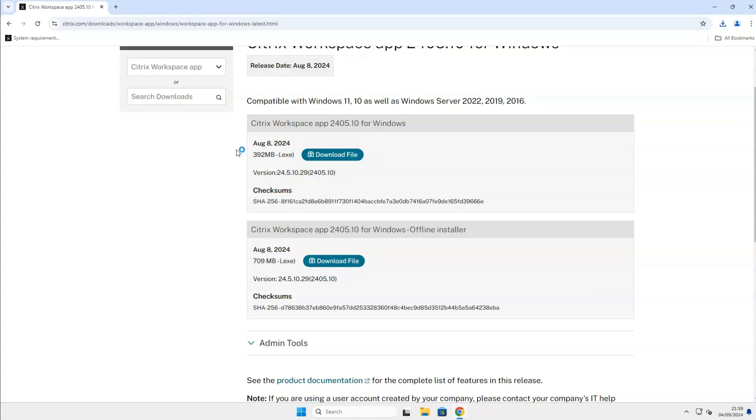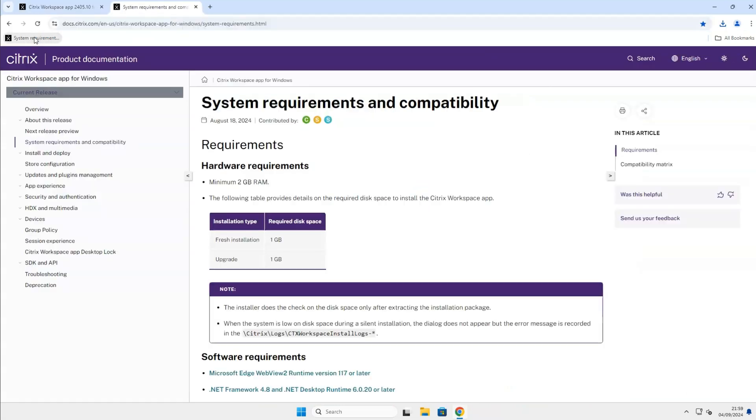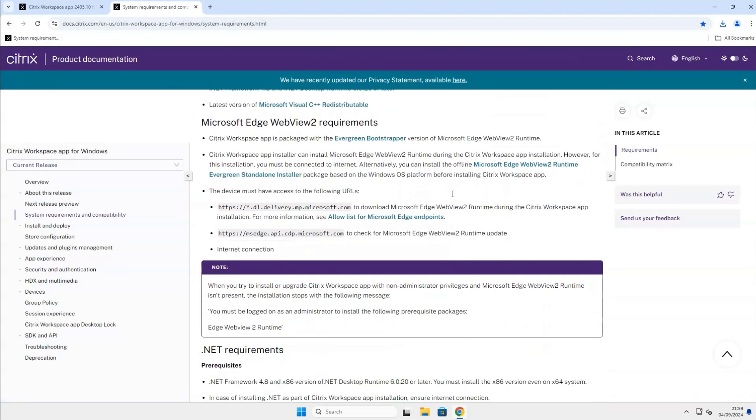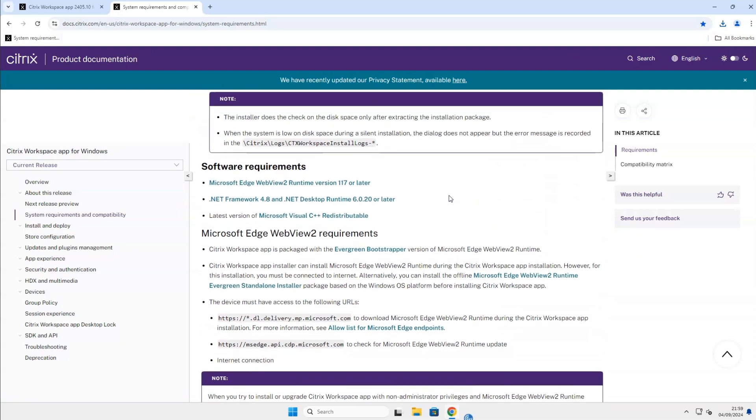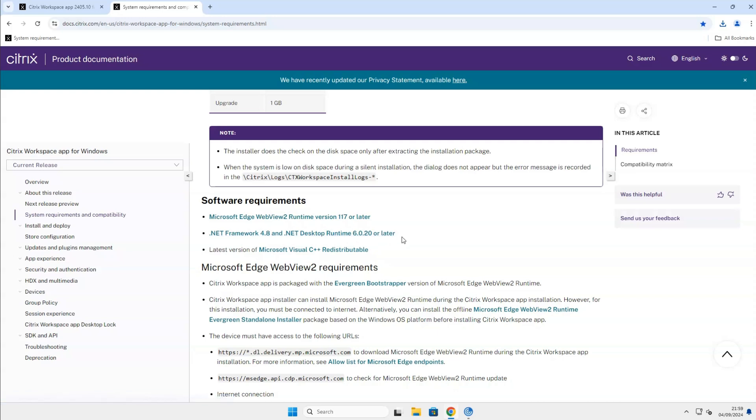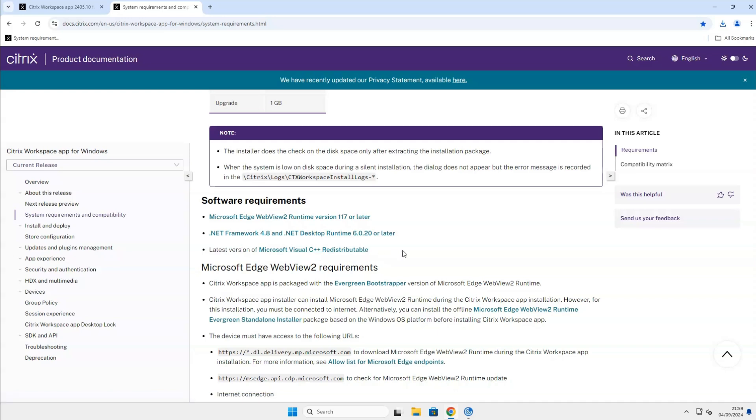If you receive an error that the installation prerequisites failed, it usually means that one or more of the following software requirements fail to install on your system. The first one is Microsoft Edge WebView version 117 or later. The second one is .NET Framework 4.8 and .NET Desktop Runtime 6.0.20 or later. And the last one is the latest version of Microsoft Visual C++ Redistributable. I will leave the system requirements and compatibility link in the description.